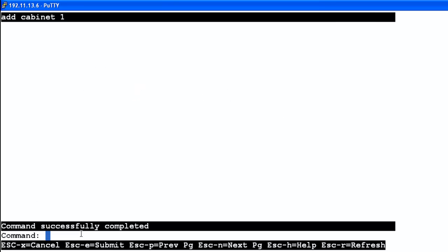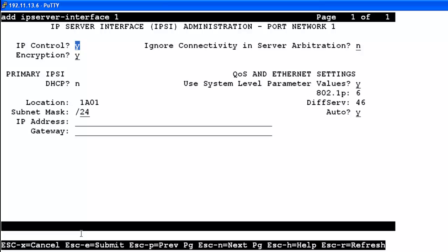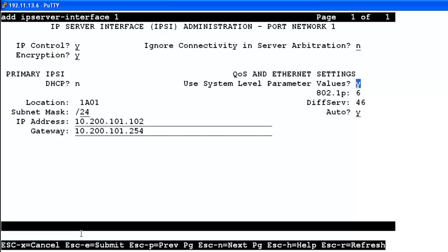Next we type add IPS 1, or add IP Server Interface 1. We tab to Subnet Mask — the mask is 24, matching the board. Under IP Address we enter the IPSEE's IP address. Under Gateway we enter the default gateway. For Quality of Service and Ethernet settings, since we manually locked the board at 100 full and not using auto negotiation, we change Auto Negotiation to No and set it to 100 megabits full duplex to match.